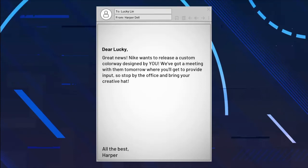Dear Lynn, great news. Nike wants to release a custom wave design by you. We've got a meeting with them tomorrow where you'll get to provide input. So stop by the office and bring your creative hat. All the best, Harper.